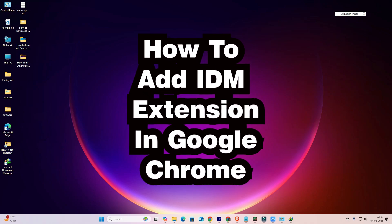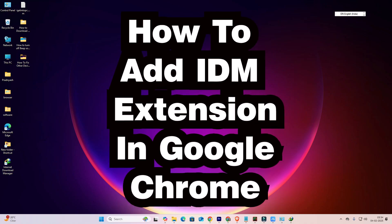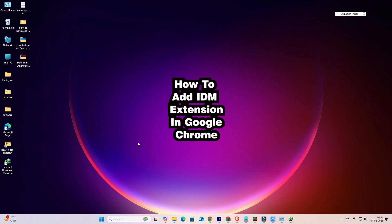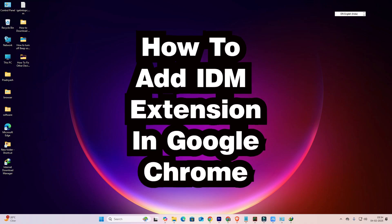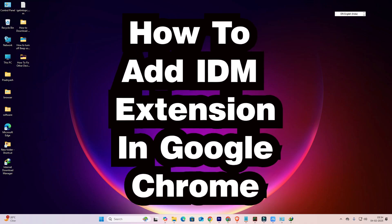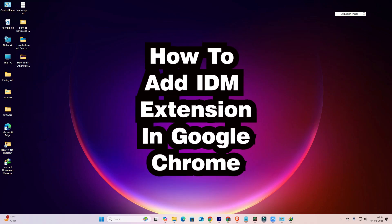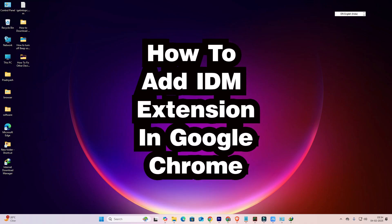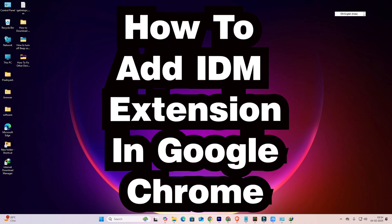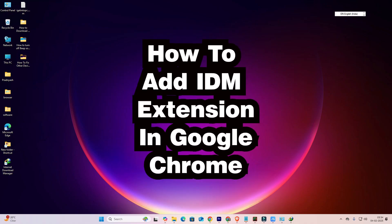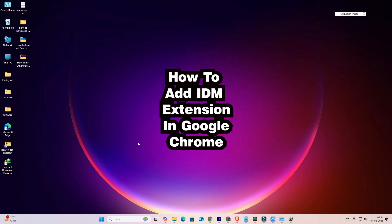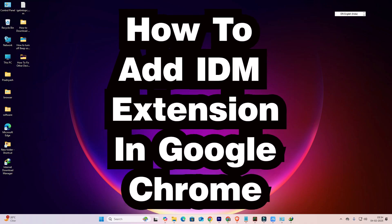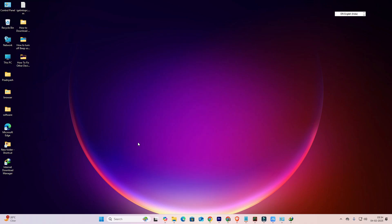Hello guys, welcome. In this video we are going to see how to add IDM extension in Google Chrome. It is a very easy and simple process. Before we go to the video, if you have not subscribed the channel then subscribe and also click on the bell icon. So let's go to the video.